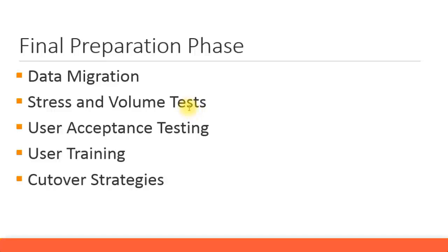You'll be doing a couple of mock runs to ensure that your data migration templates and the data information in them is accurate, and you load into the system and do the relevant testing.